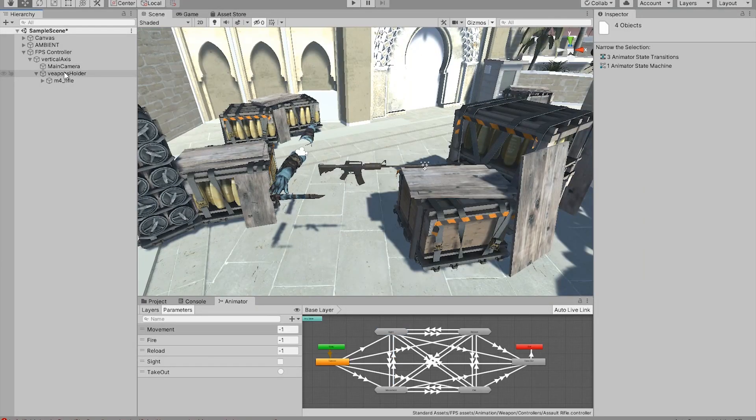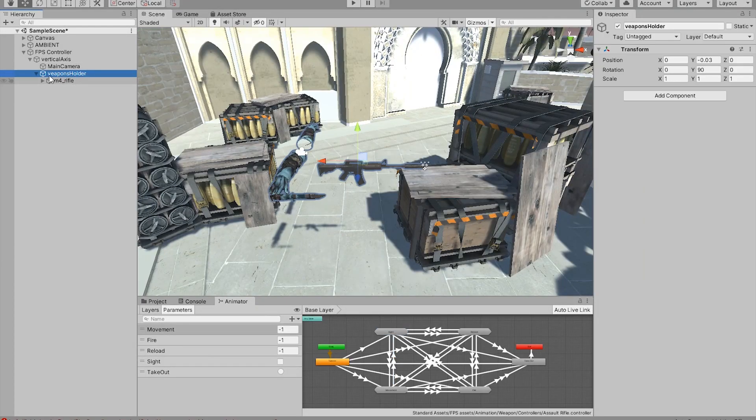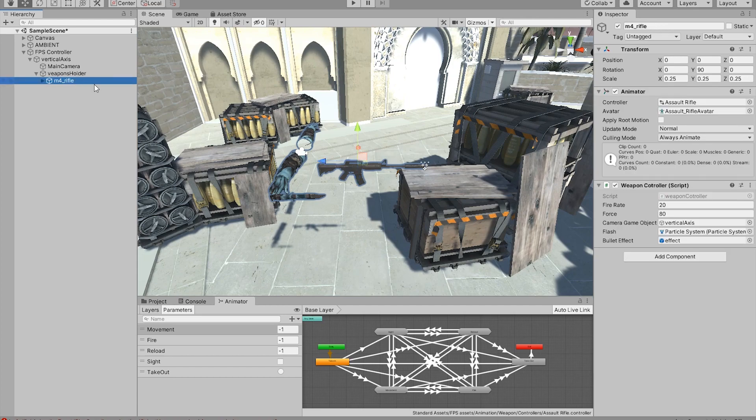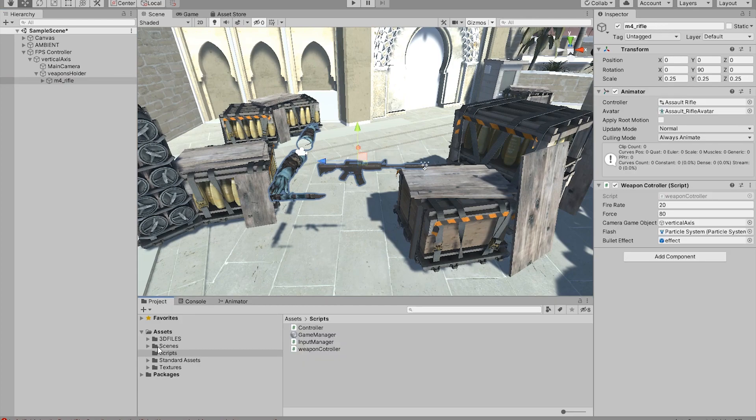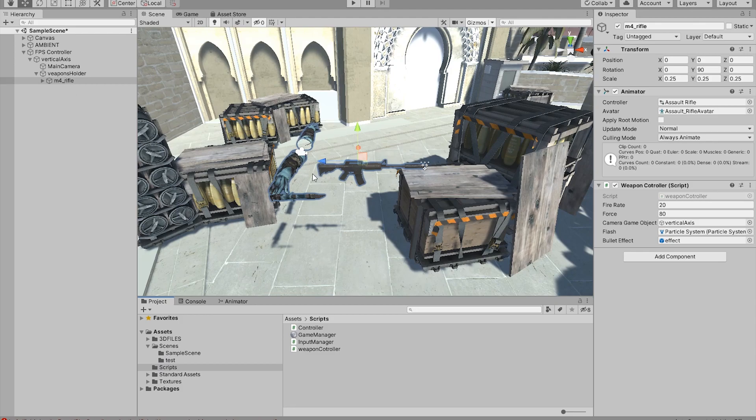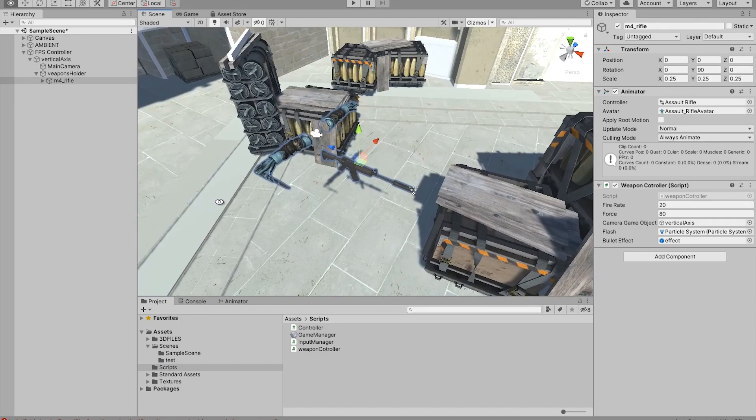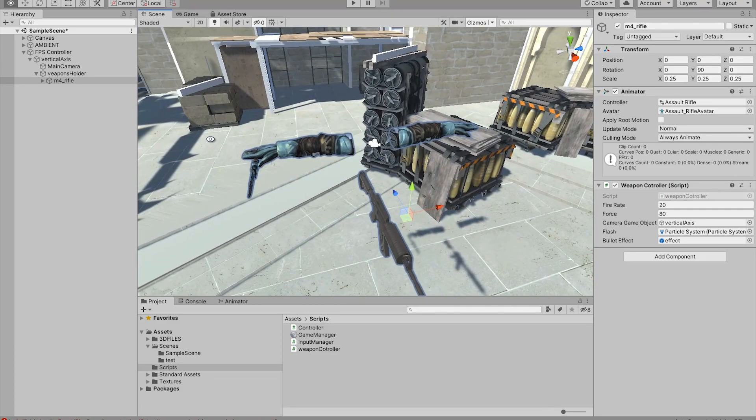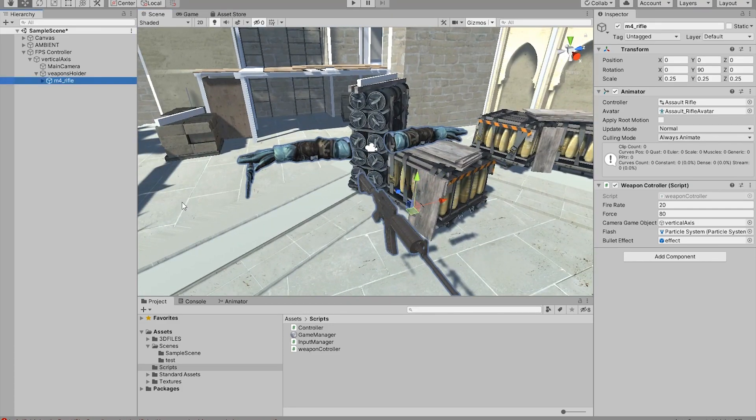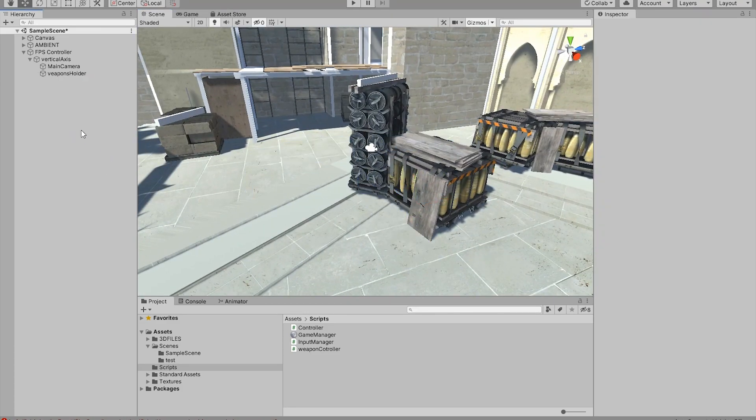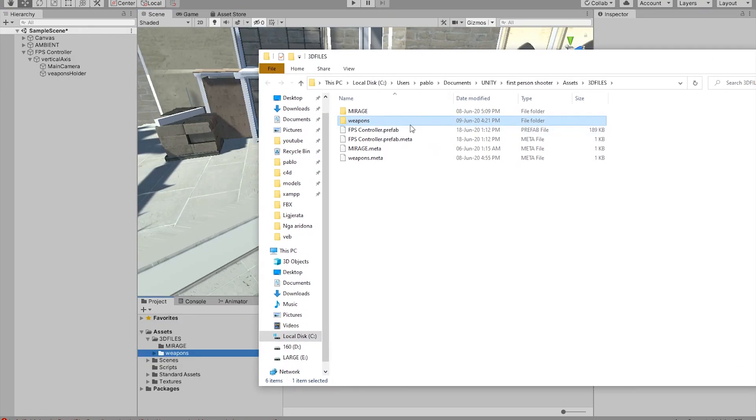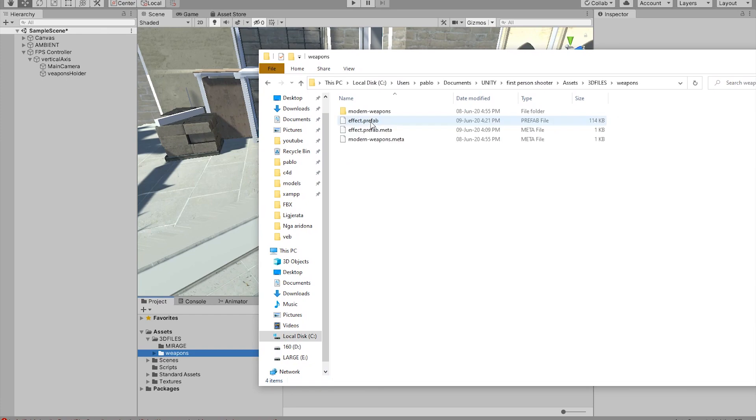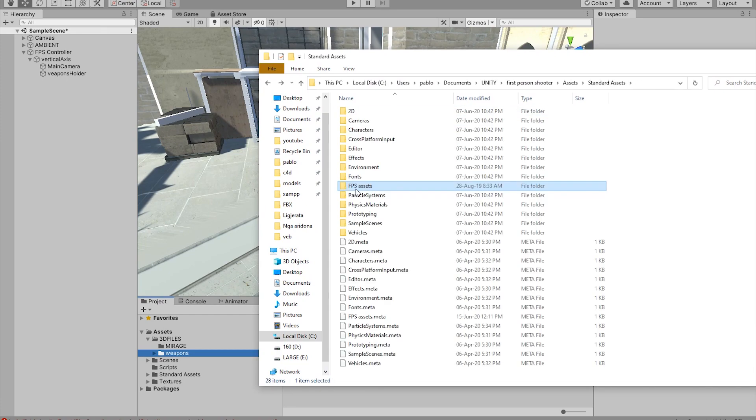So first off, where we start off we have only the weapons holder without this rifle. Now in the video description you can find a file where you can download this FPS hands and just literally drag them into your Unity. For now I'm going to delete this and I'm going to show you the weapons thing.